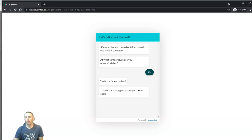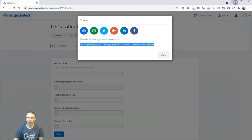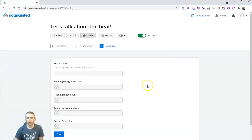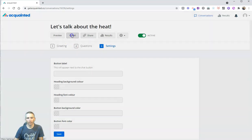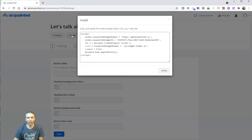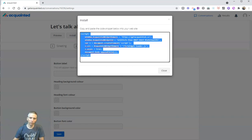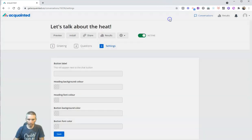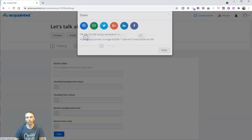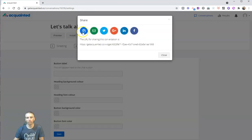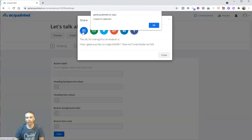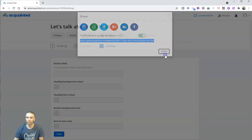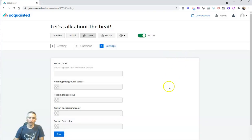Now, if I wanted to include this in my website, I can go ahead and close this tab out, get the install button, and copy and paste that script into my website. Or, I can just use that share option and share that link out to people that I want to participate in my little survey.